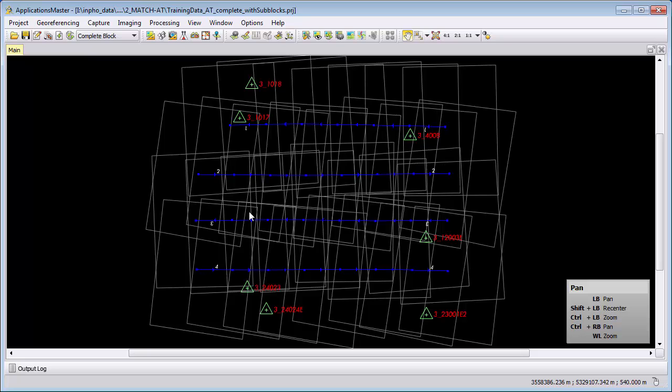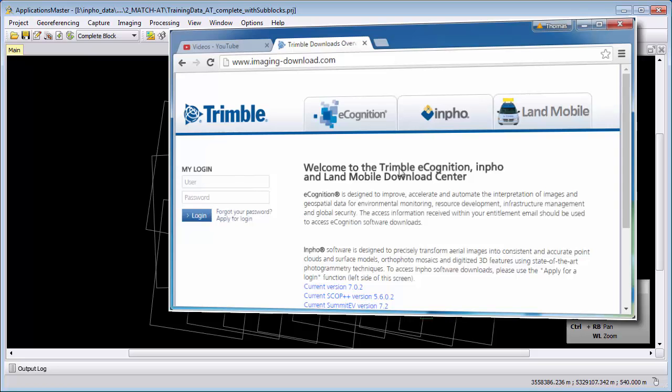Welcome to this MatchT DSM video tutorial. In this video we want to introduce you to the full automatic terrain extraction software from Trimble Photogrammetry.